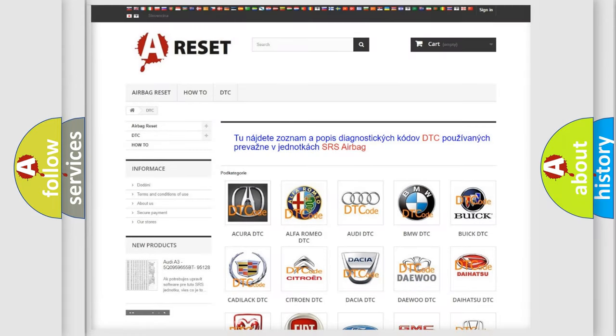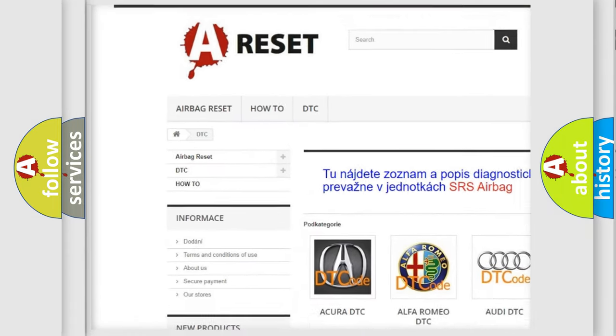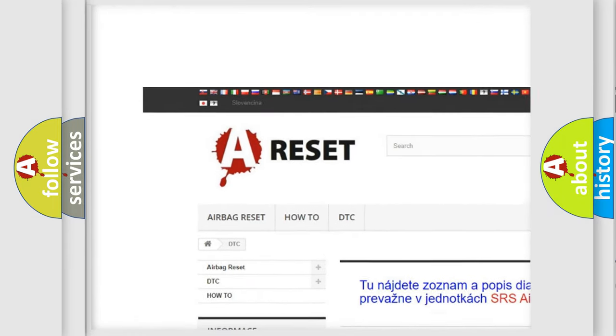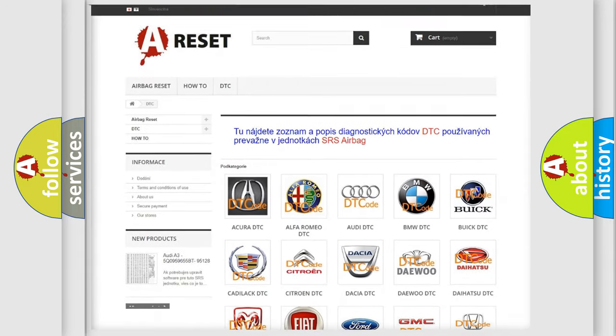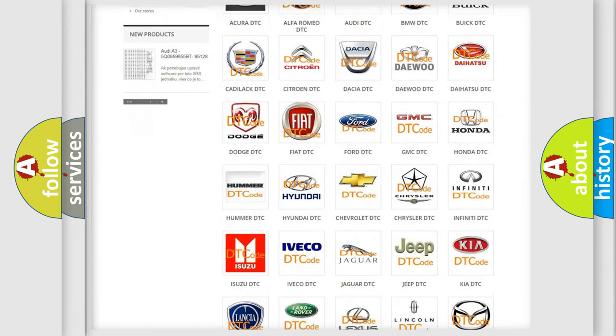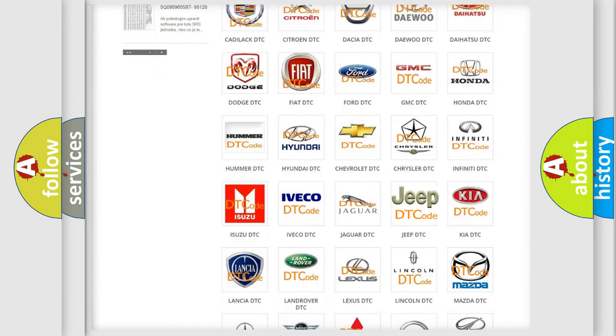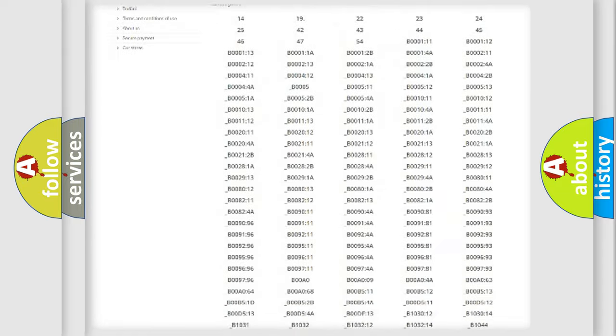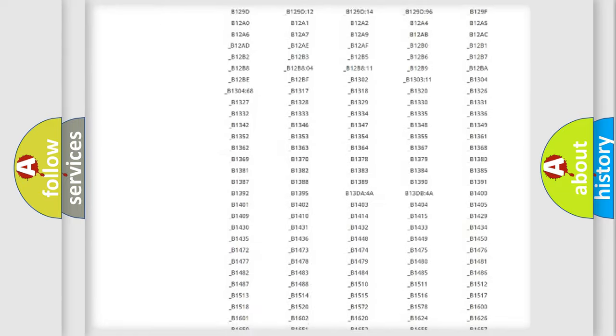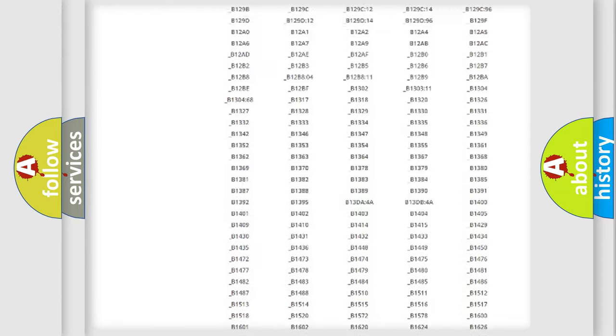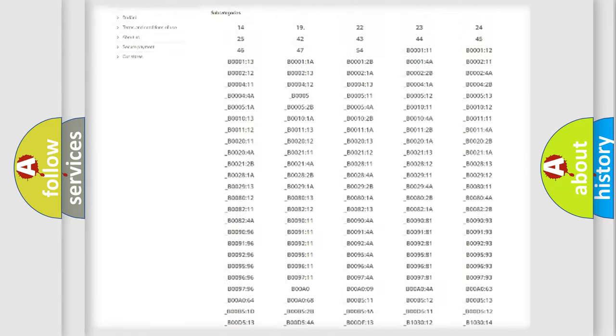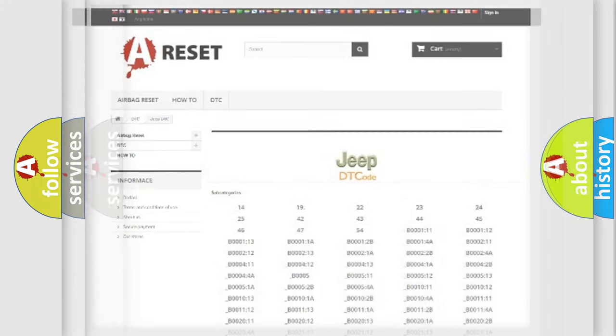Our website airbagreset.sk produces useful videos for you. You do not have to go through the OBD2 protocol anymore to know how to troubleshoot any car breakdown. You will find all the diagnostic codes that can be diagnosed in Jeep vehicles, and many other useful things.